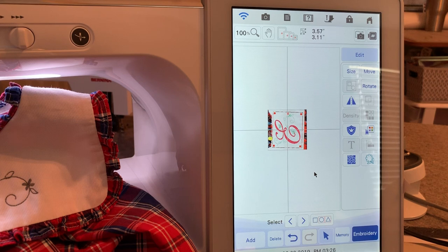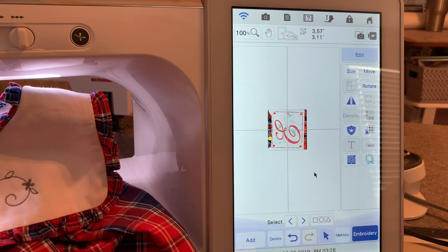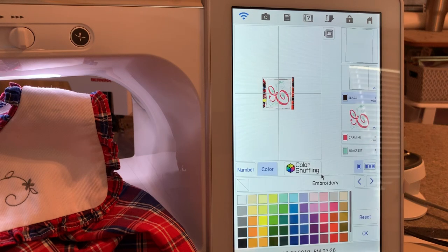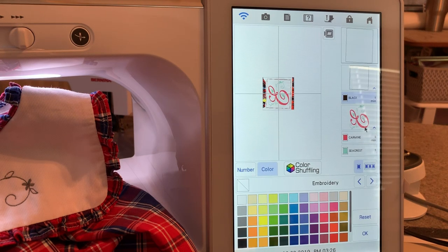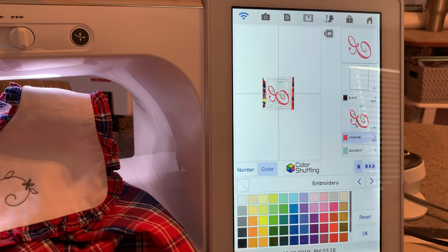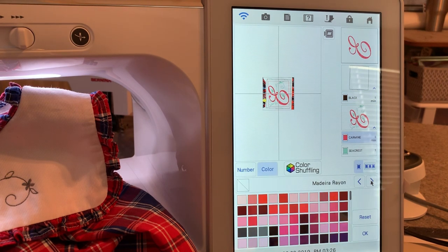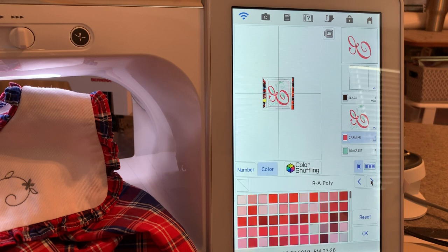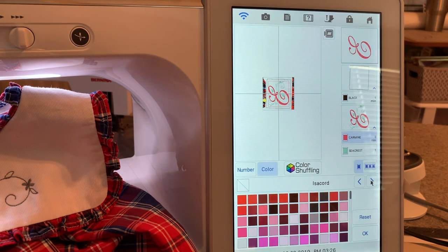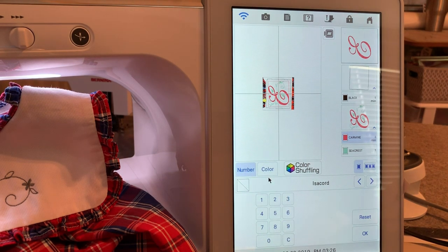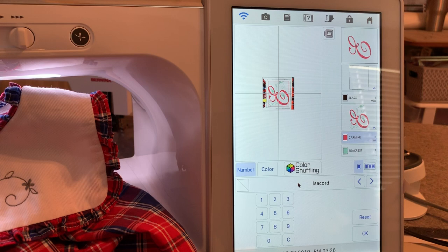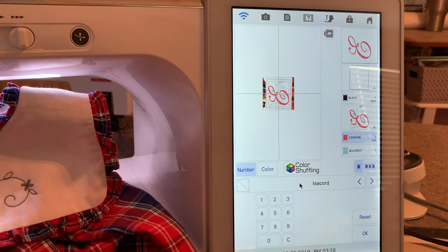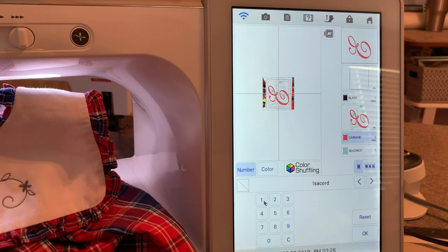Now I chose OK. I wanted to change the thread color so I could audition the right thread on my garment. So I went to thread. I have Isacord thread. I'm not worried about the basting box. I'll go to the first letter and we'll go to Isacord.